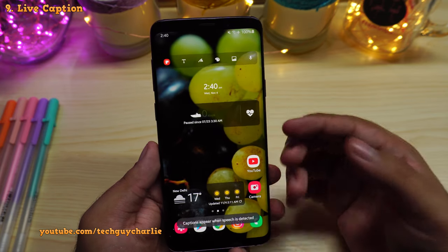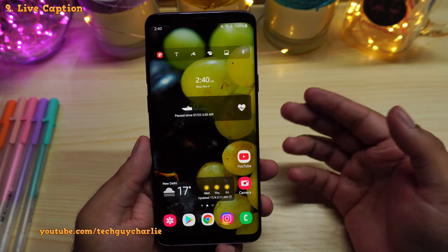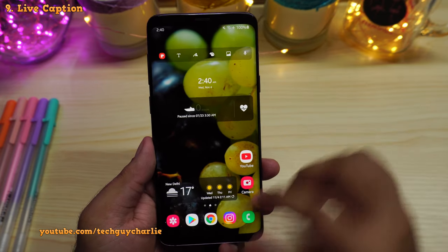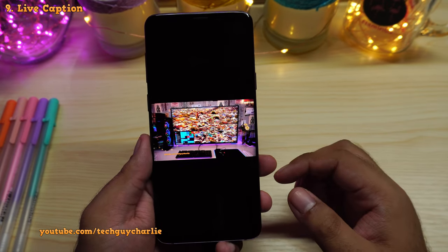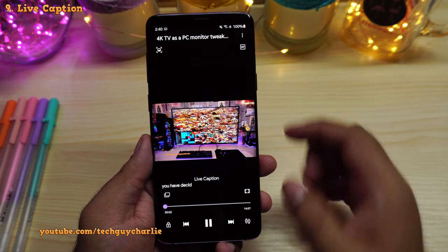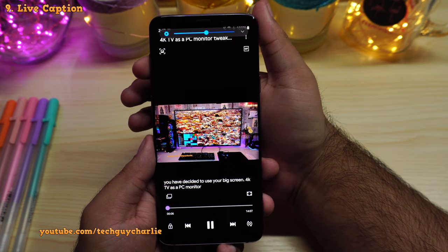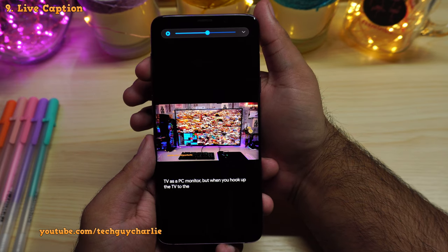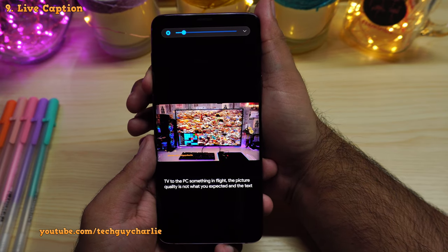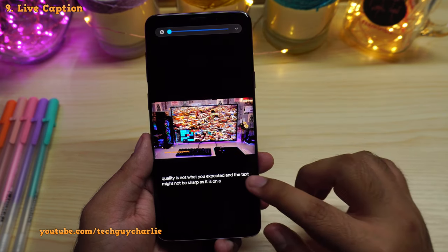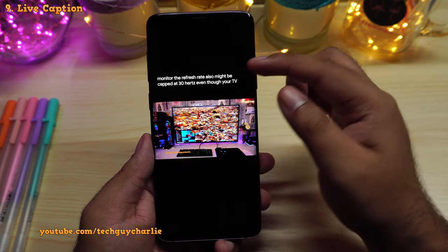So what does live captions do? Live captions will generate subtitles or captions whenever you play back an audio or a video which has speech in it. Let me demonstrate — I'll be playing back this video, and you will see the phone will generate subtitles. As you guys can see, the phone is generating subtitles or captions in real time, and you can place this bar wherever you want.